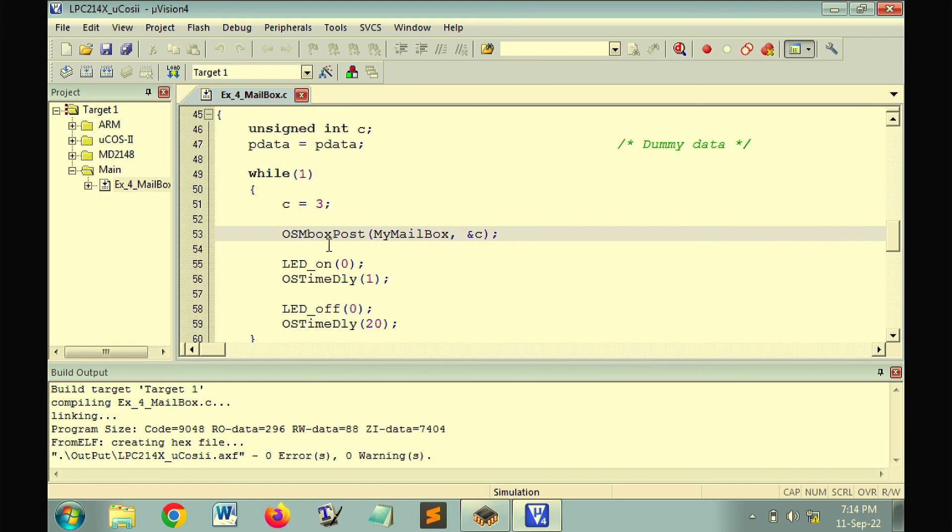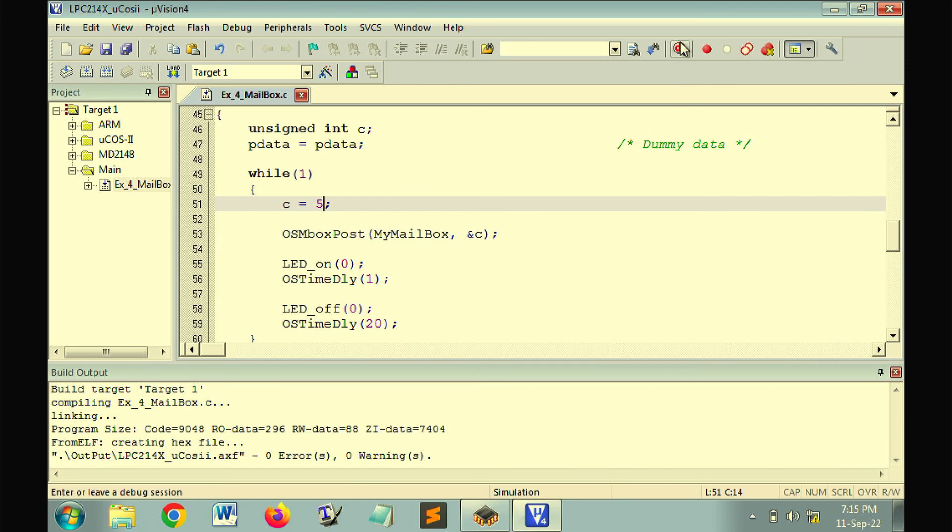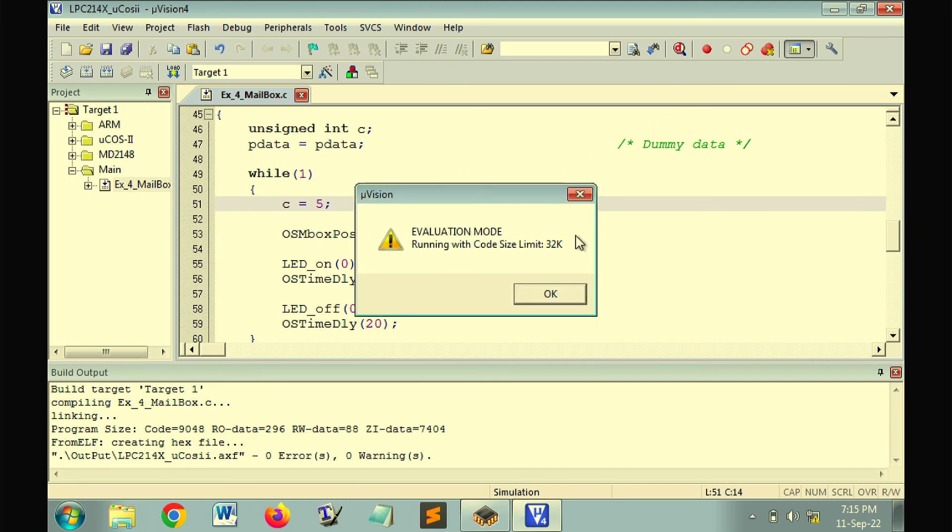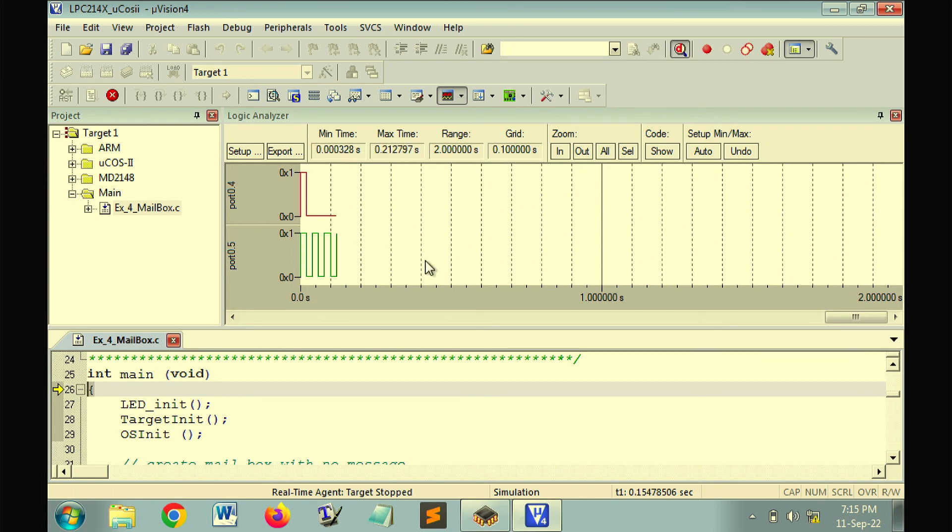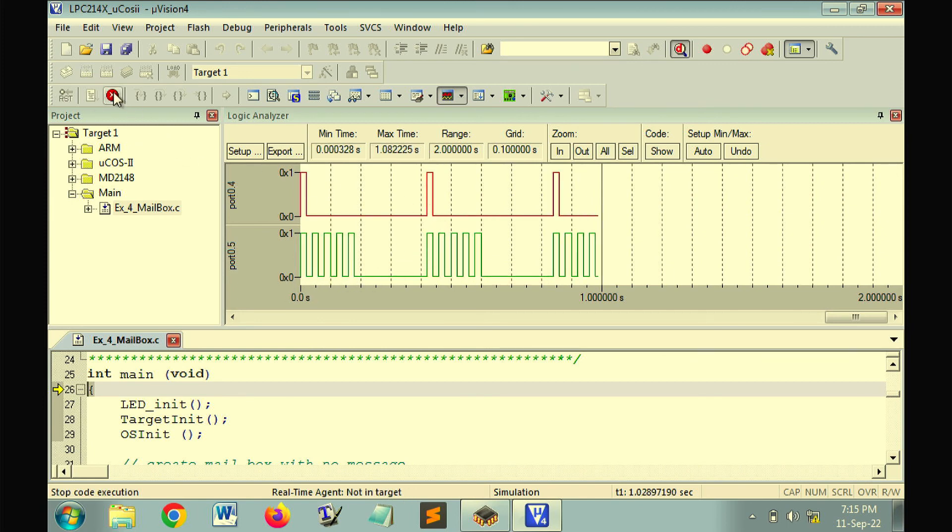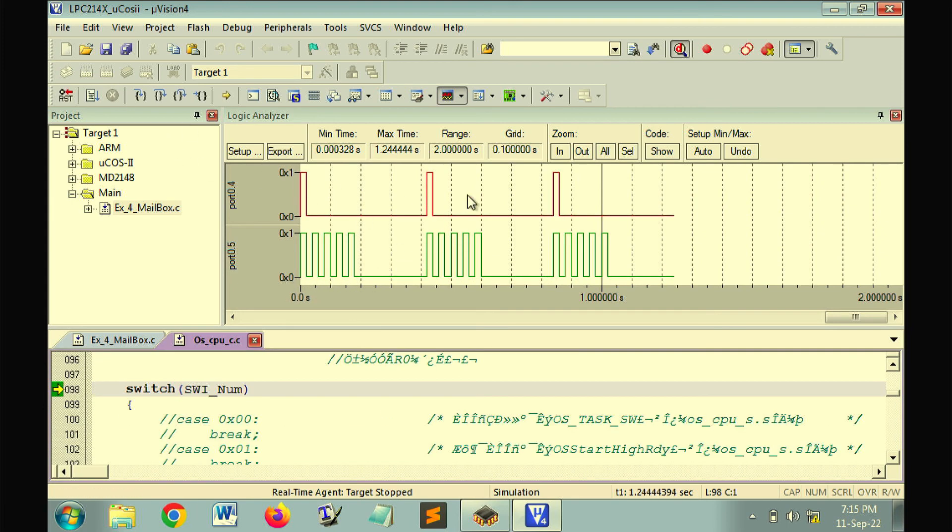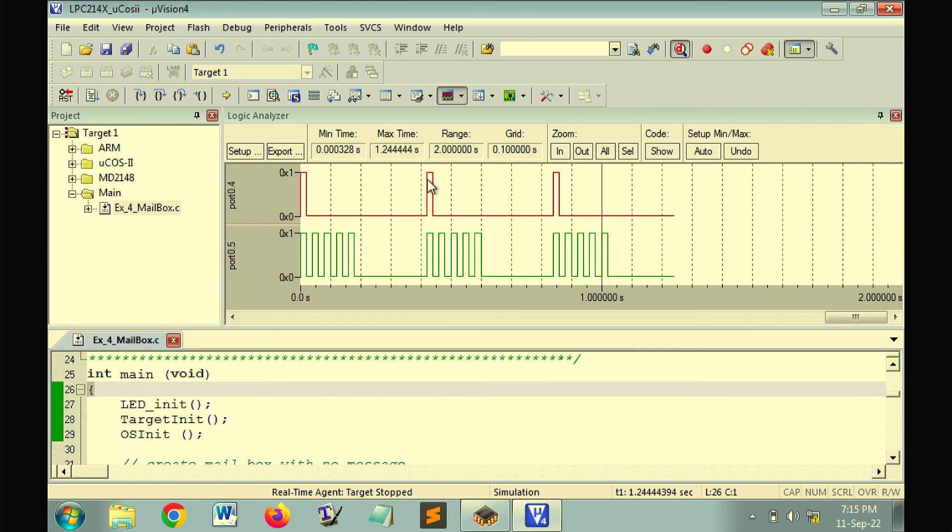If we modify the program, making the data sent as 5 instead of 3, then we will build this code and run the program. We will find now whenever task 0 sends the data, task 1 receives it and flashes the LED 5 times.